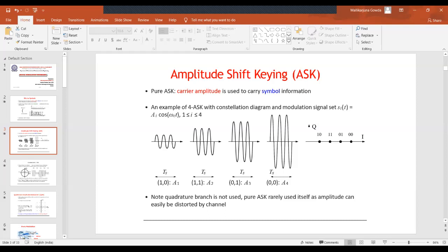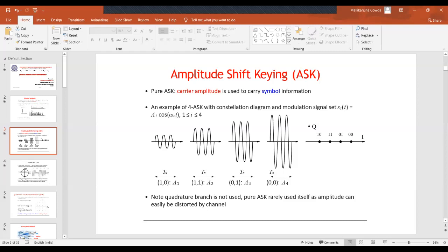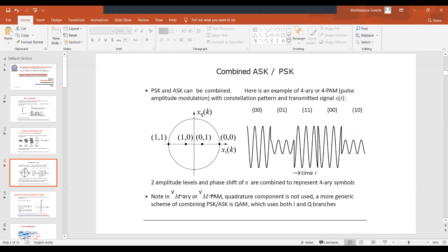This is 4-ASK modulation with four different amplitude levels, used to convey 2 bits of information with four symbols. When we combine ASK and PSK — where in PSK the carrier phase conveys symbol information — we get a new scheme. I've taken an example combining both ASK and PSK, with symbols 11, 10, 01, 00 shown in a signal constellation diagram with an in-phase component and a quadrature component.